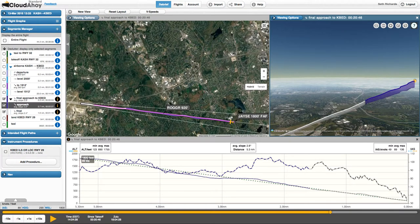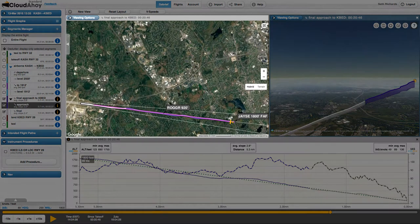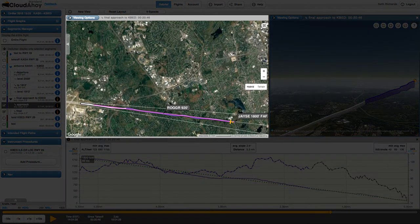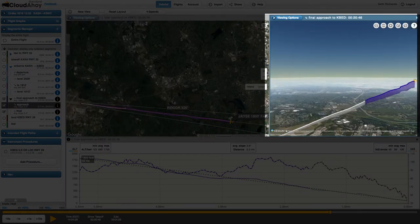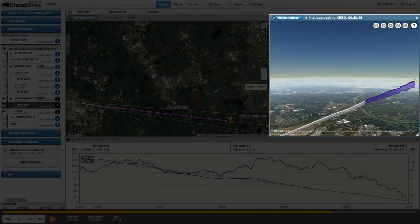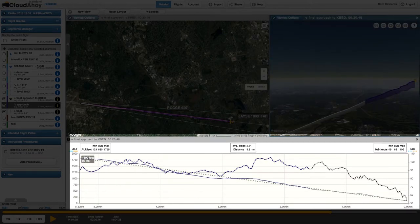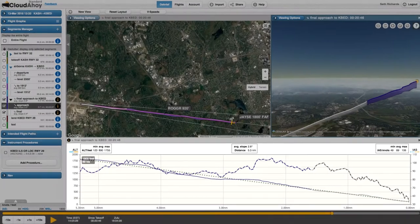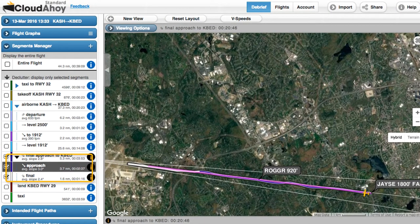The next flight we'll look at is an instrument approach into Bedford, Massachusetts. The approach is shown in 2D with the FAA procedure overlaid in magenta in the primary view, and in 3D in a floating view. At the bottom of the screen is the segment info window for the final approach segment. Again, the hierarchy containing the approach is indicated with a black expand/collapse arrow.